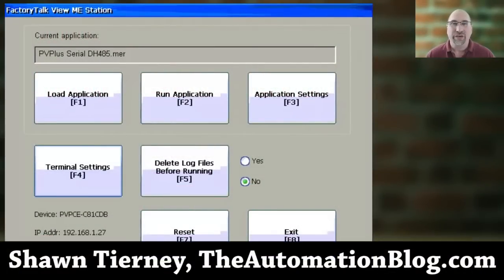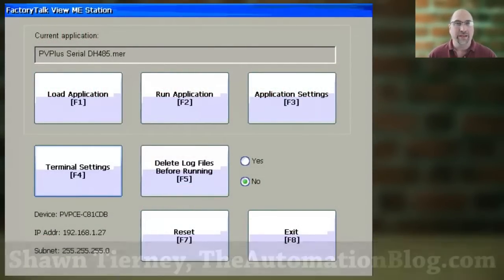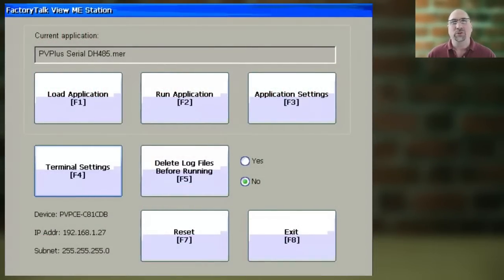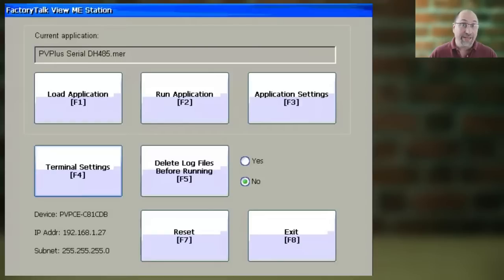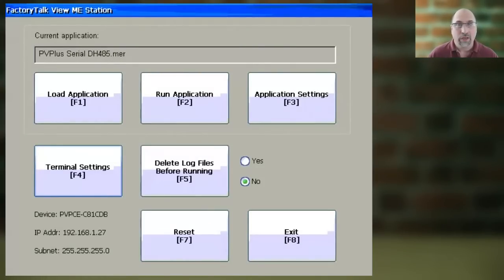Hey everybody, Sean Tierney here from TheAutomationBlogger.com, and today I'm going to show you how to set the time zone and daylight savings on your Panel View Plus.